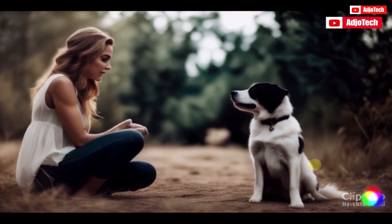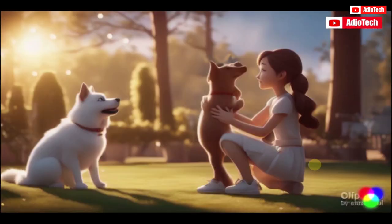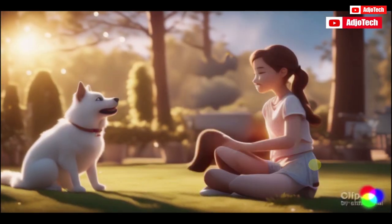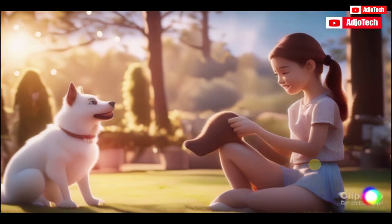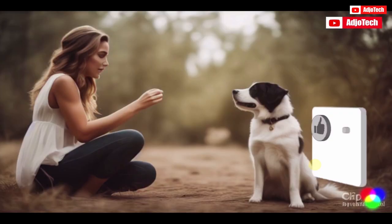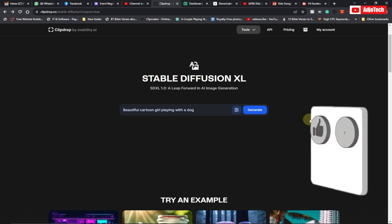In a sun-kissed park, a beautiful girl embodied boundless joy as she played fetch with her exuberant dog. In today's tutorial, I'm going to show you how to create an AI image to video animation.